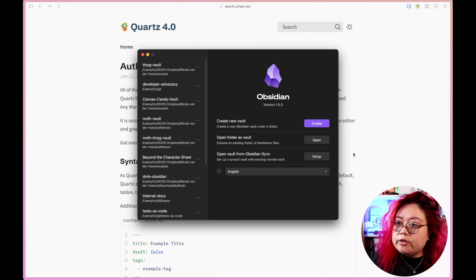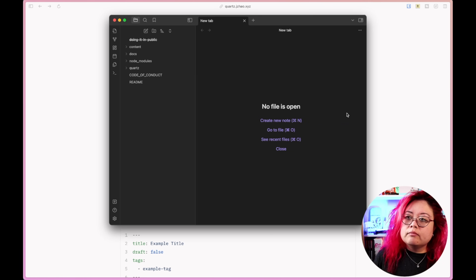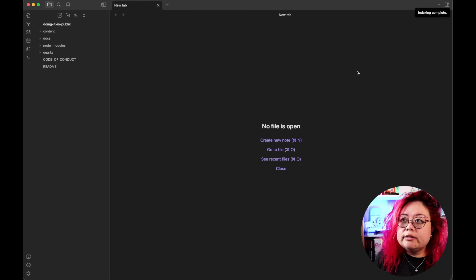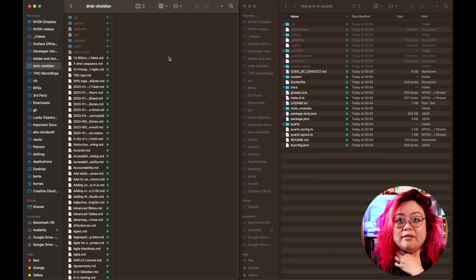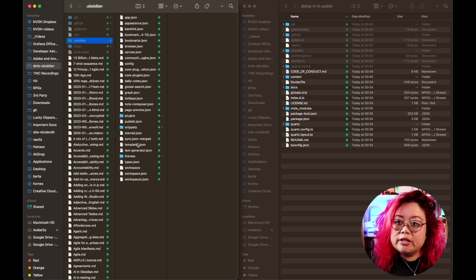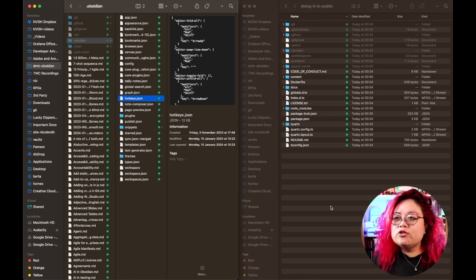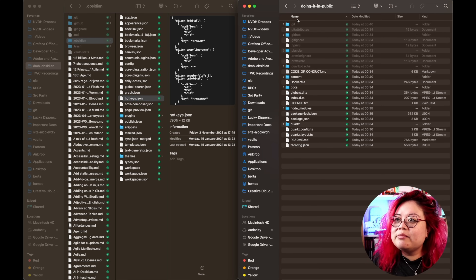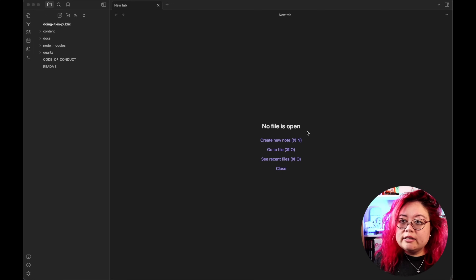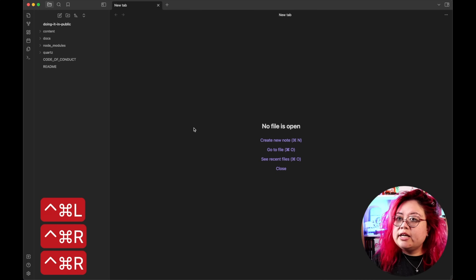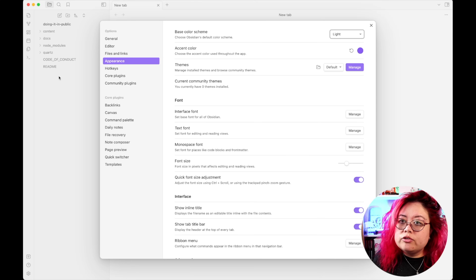I open the folder as a vault — going down to 'doing-it-in-public', click open, and Obsidian is loading it and indexing for the first time. I'm going to copy over the hotkeys from my main vault because I have very particular shortcuts that I use all the time. And I'll make it light just for now so you can see it better.